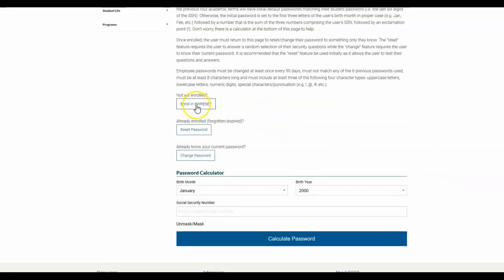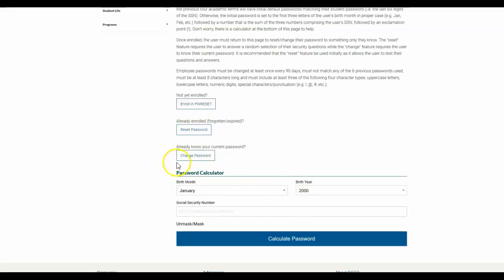The first thing you're going to do if you've never done this before is you're going to need to enroll in password reset. And to do that, you're going to use this password calculator down here at the bottom to create your initial temporary password.